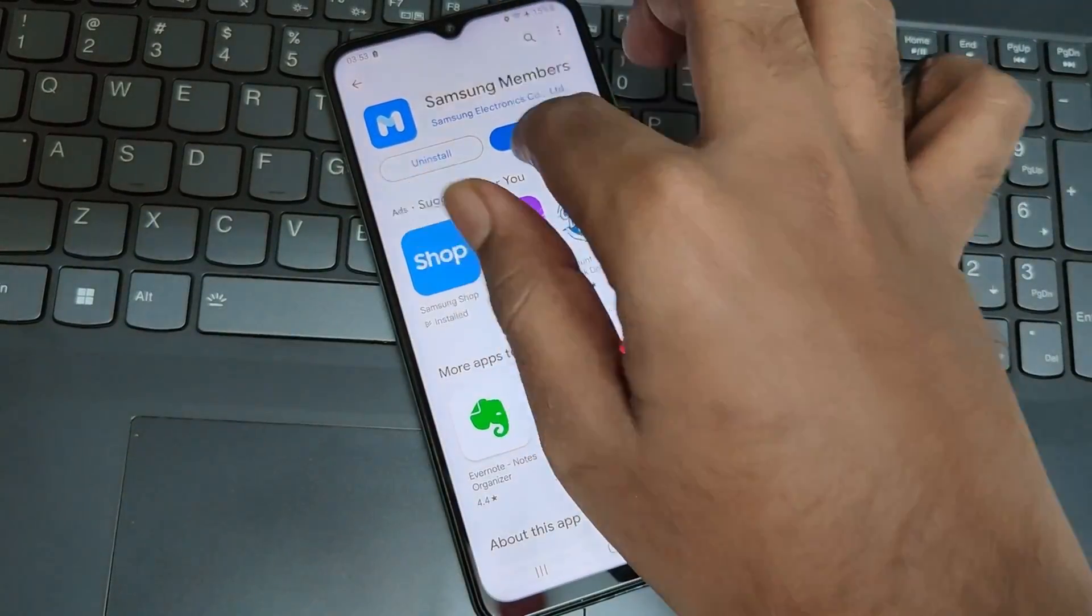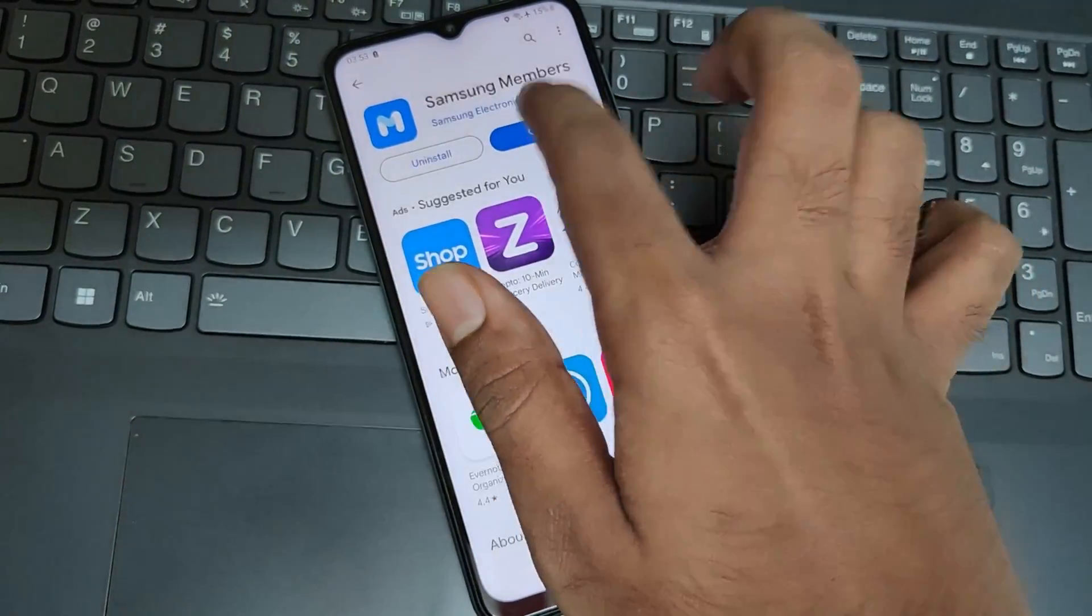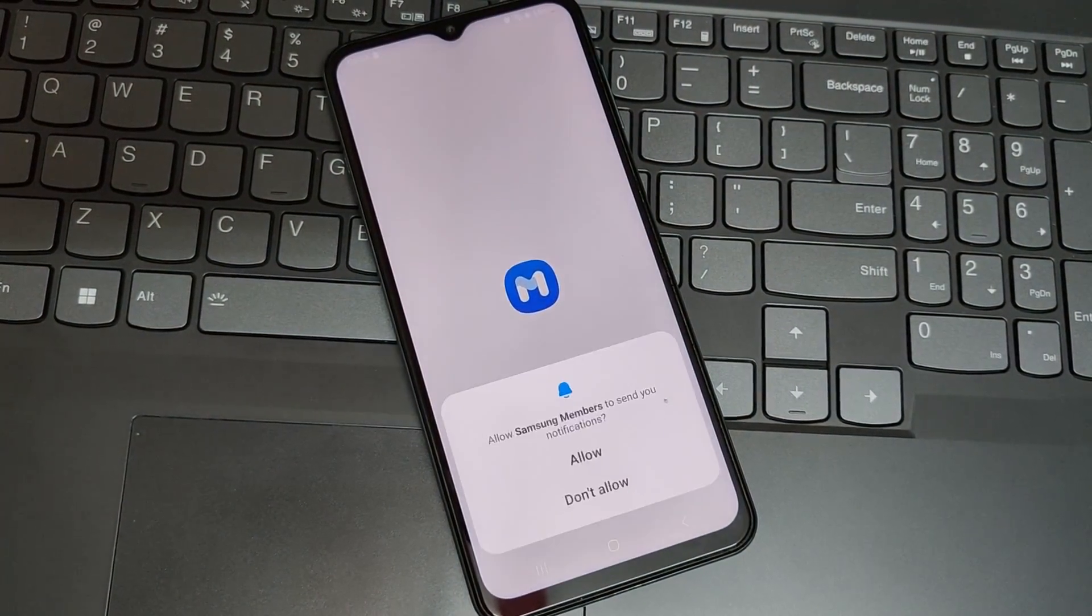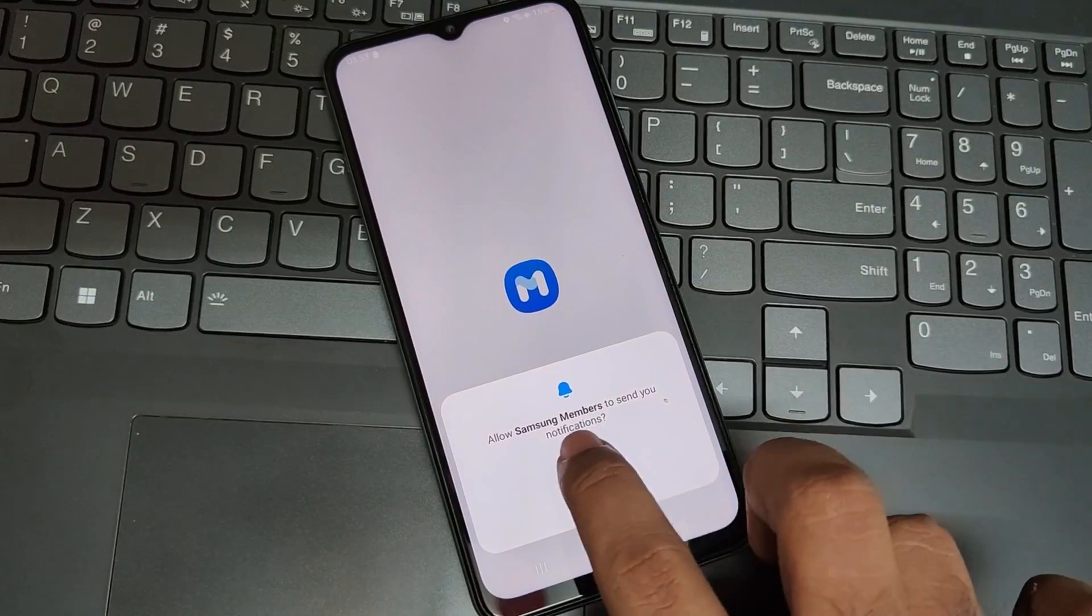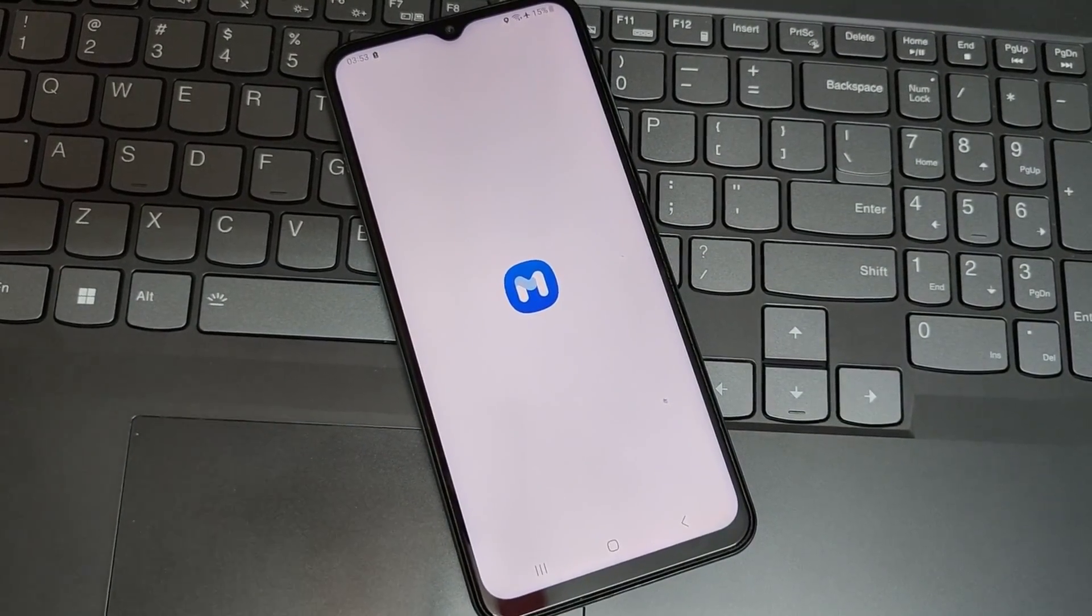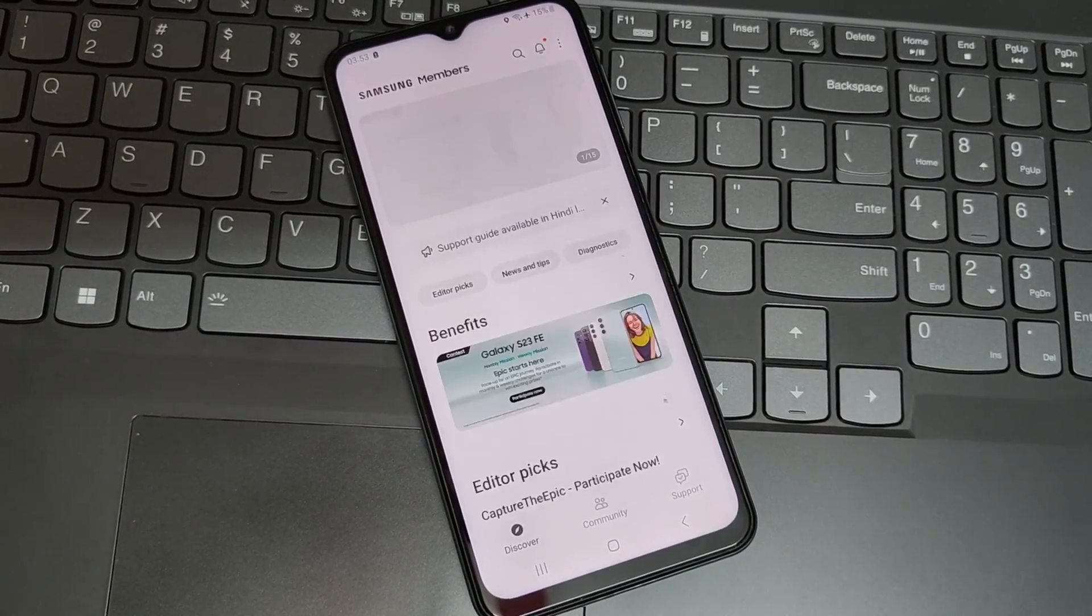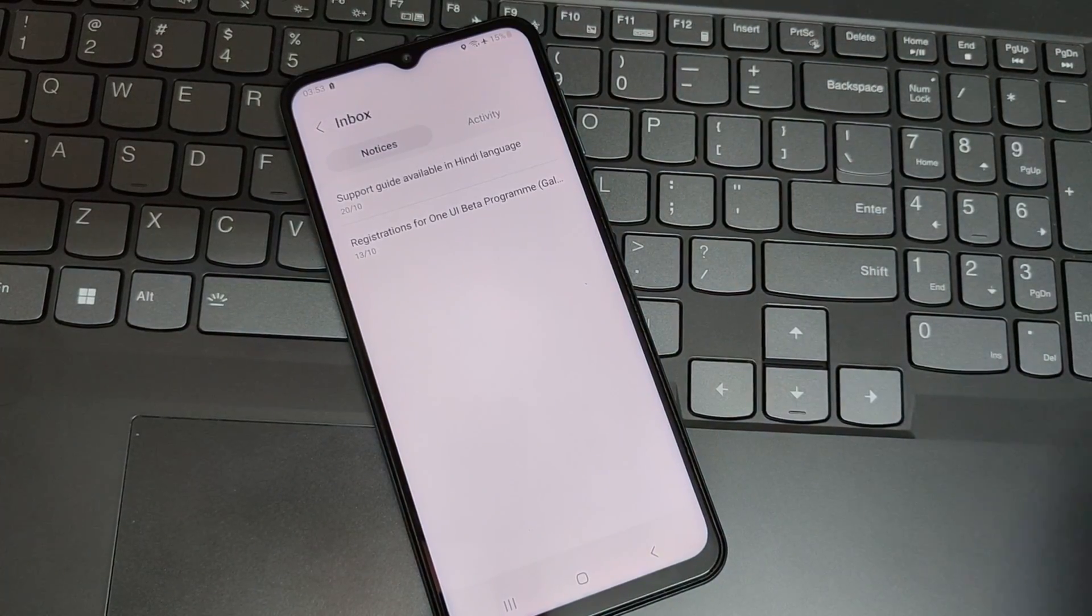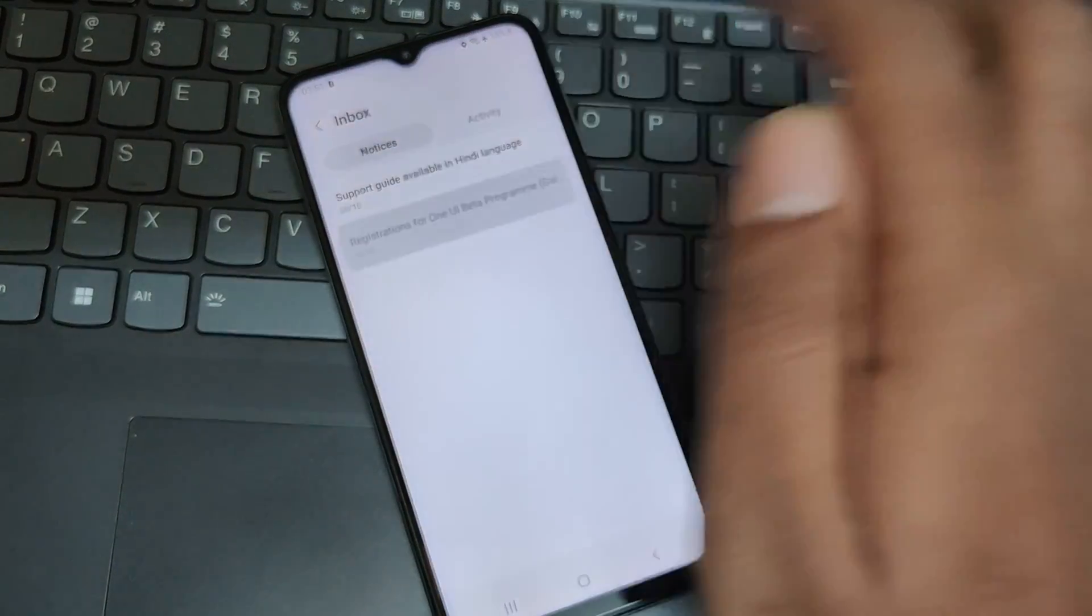Once you've downloaded the application, all you need to do is open the app. Also make sure you log in with your Samsung account in order to work. And here on top side, you will find Inbox.